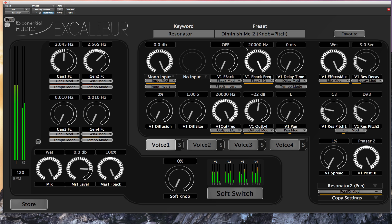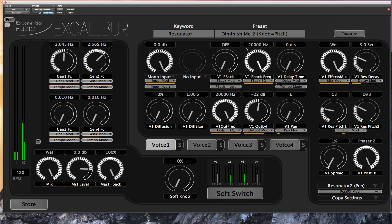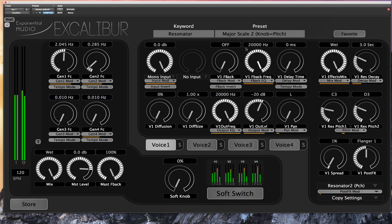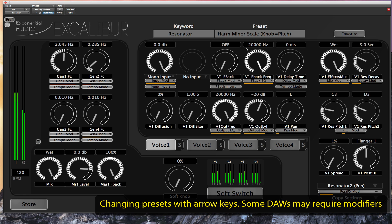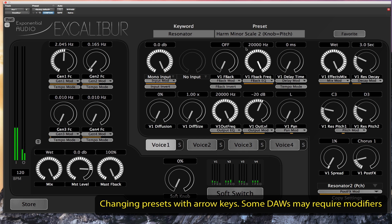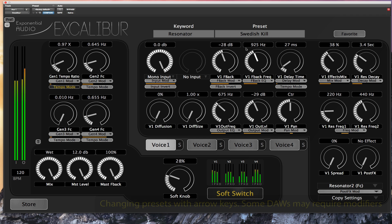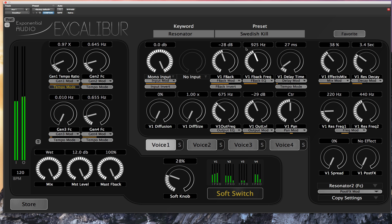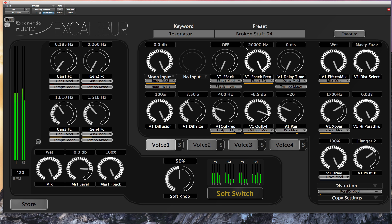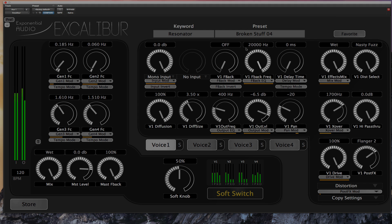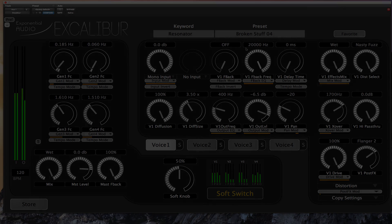I'm going to stop bringing up presets with the GUI. Instead, I'll use a shortcut — the arrow keys on my keyboard. Forward and back arrow load new presets in the same keyword. This means that you don't have to lean forward and concentrate on your computer. It lets you sit back in the sweet spot and really hear what's going on. I can change the keyword with up and down arrow keys.